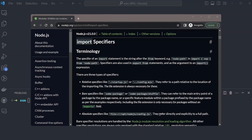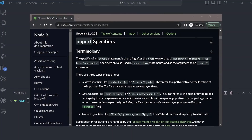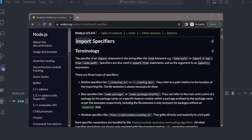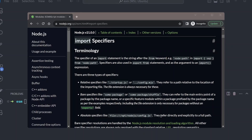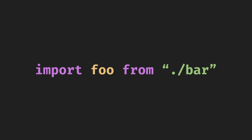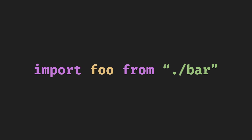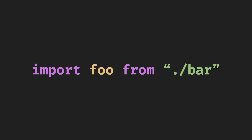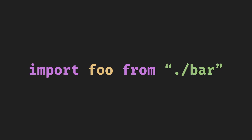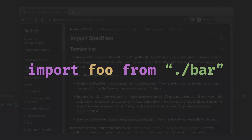Hey guys, so for this week's video, we're going to look into one feature of Node.js that I just can't seem to comprehend. Why can't I simply use import statements in my files? I do it in all my other Next.js, React, and TypeScript apps, which I understand are run through a bundler. But why is it so hard for Node.js to just support this out of the box?